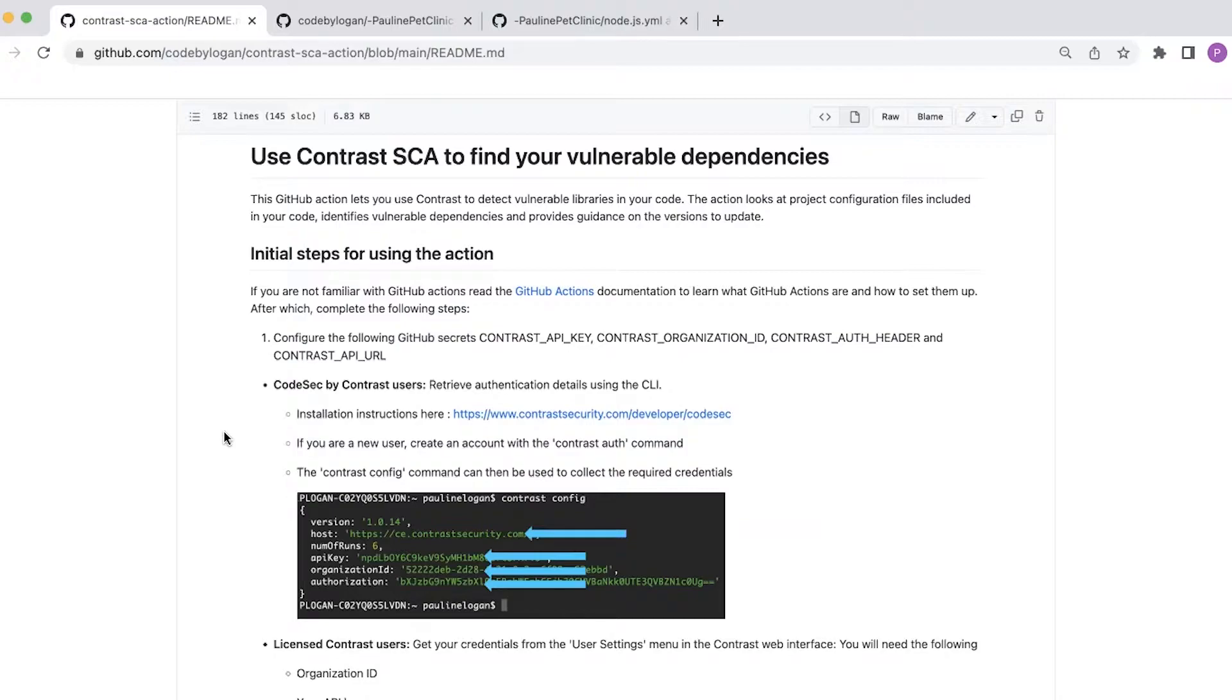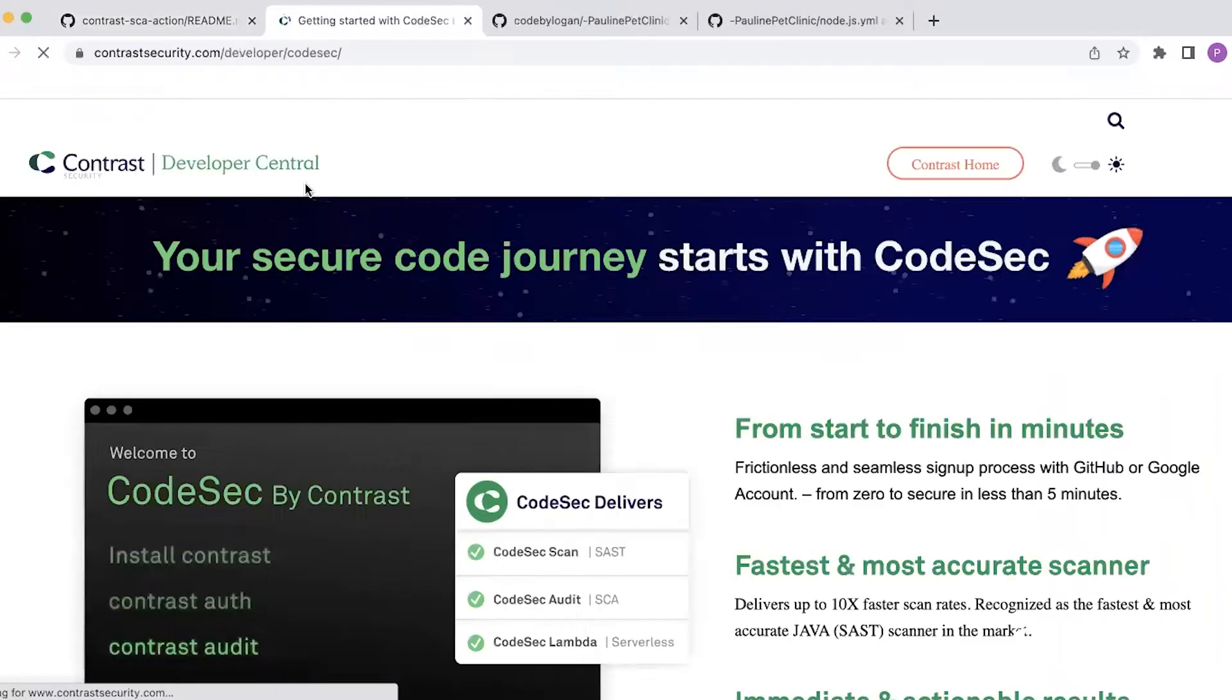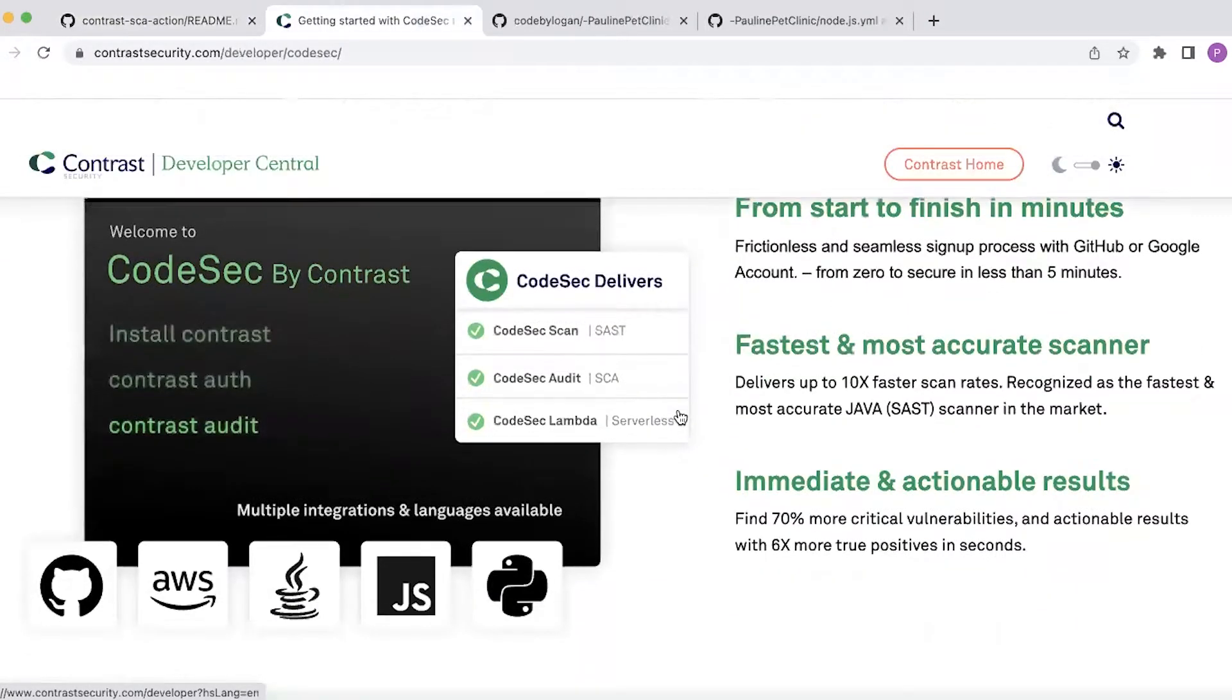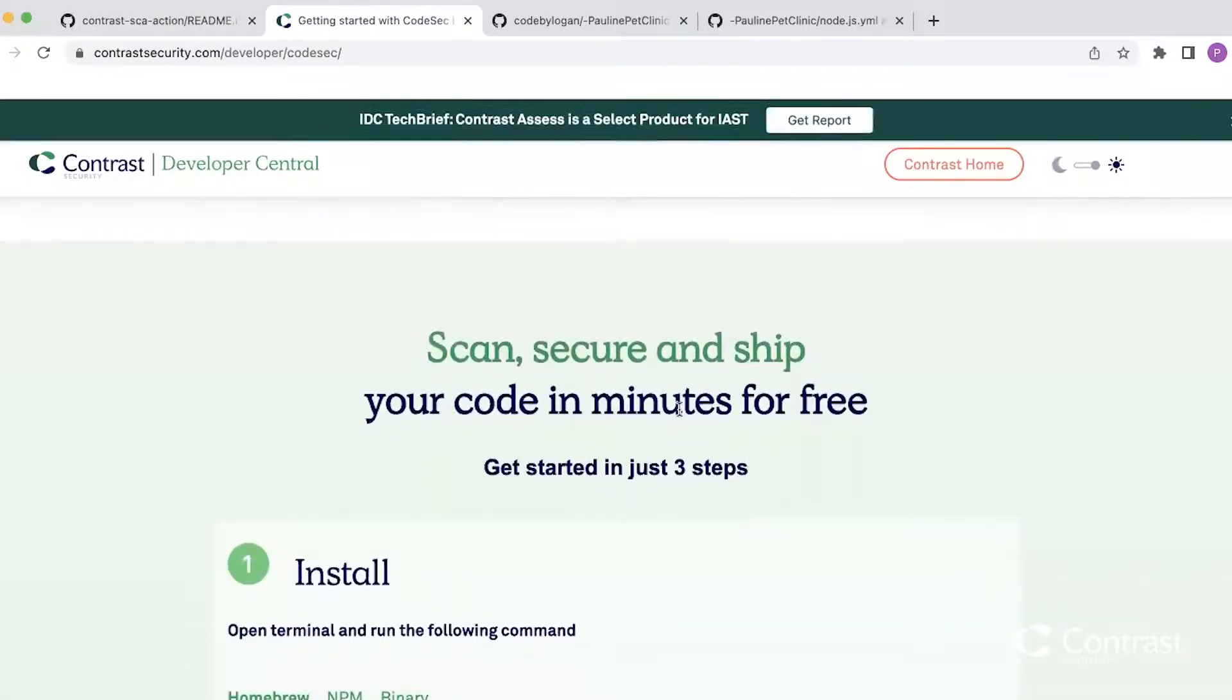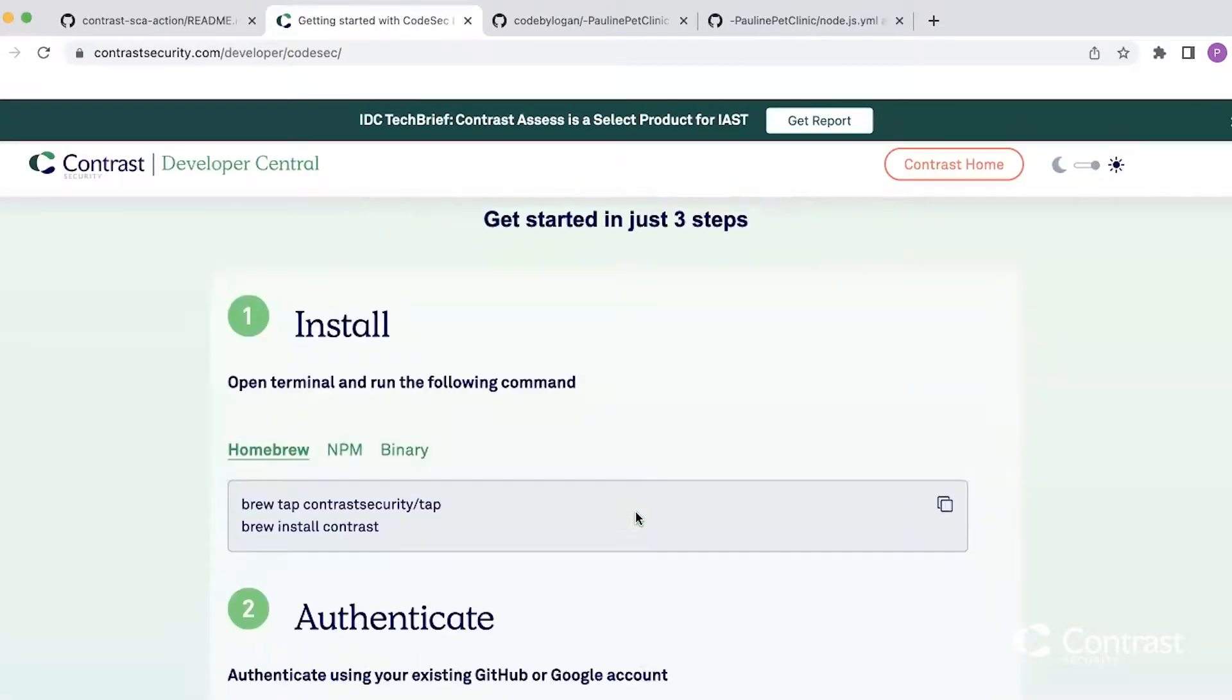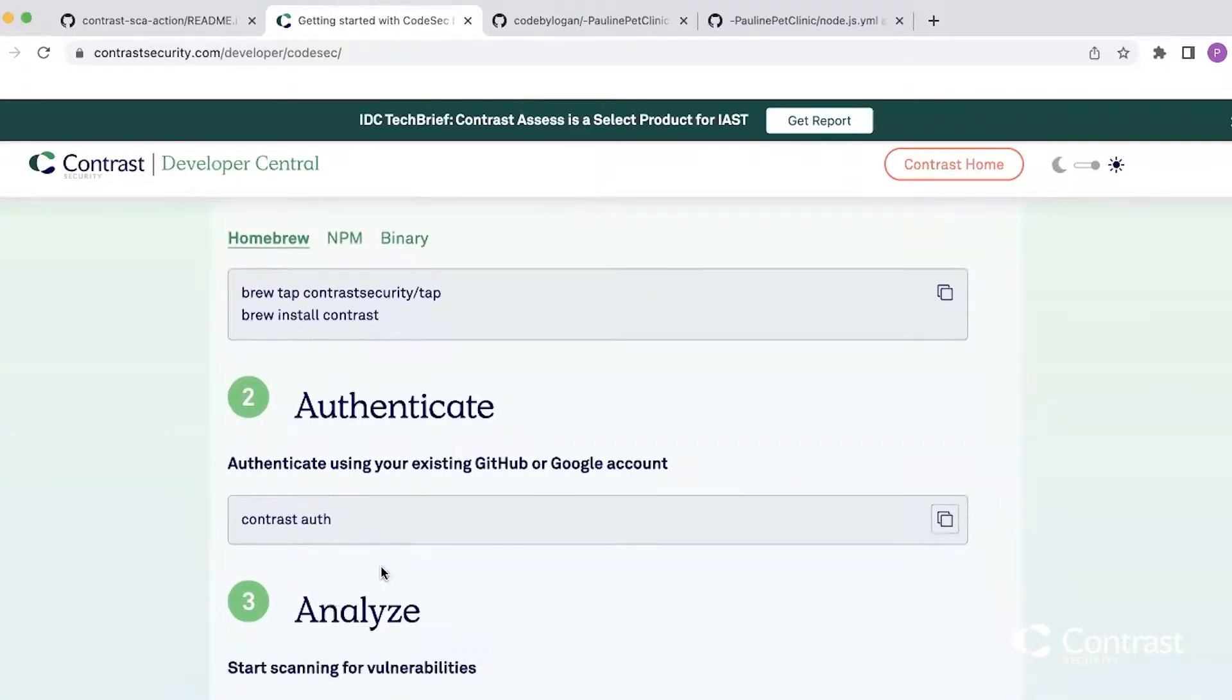If you are a new user to Contrast you can set up a free CodeSec by Contrast security account. You can find the link to that from the instructions for the new GitHub action. There are three easy steps to get started with Contrast. You need to install the Contrast CLI, create an account and authenticate and finally you are ready to use Contrast.